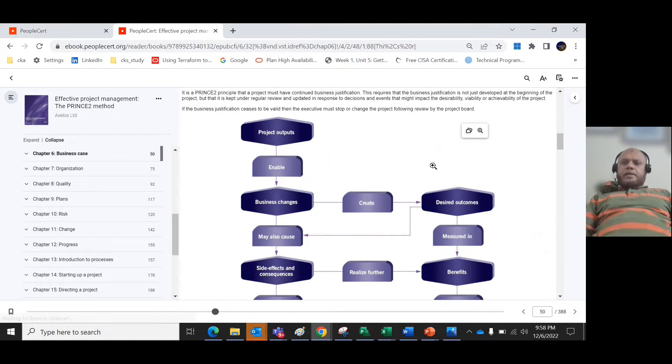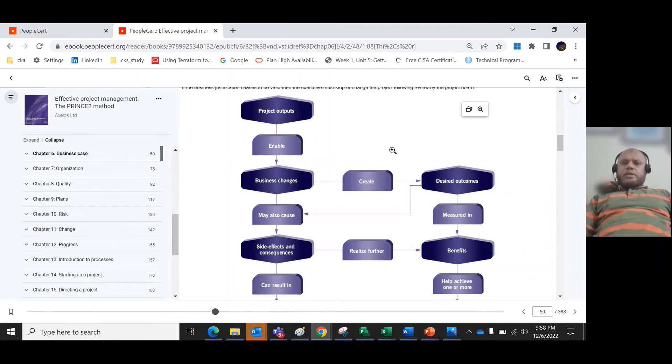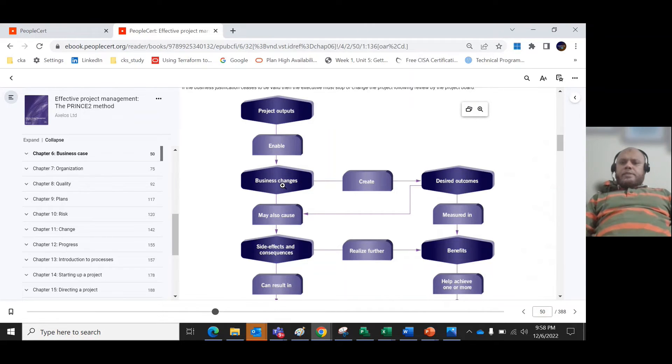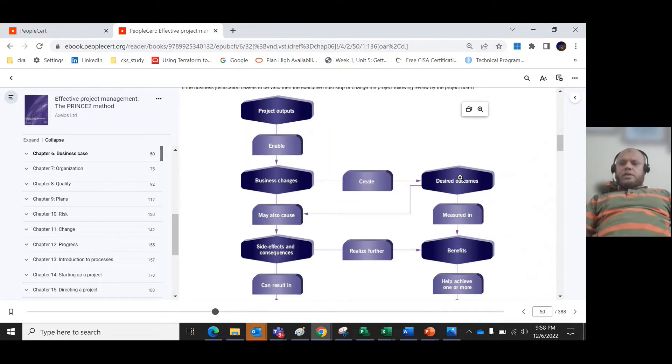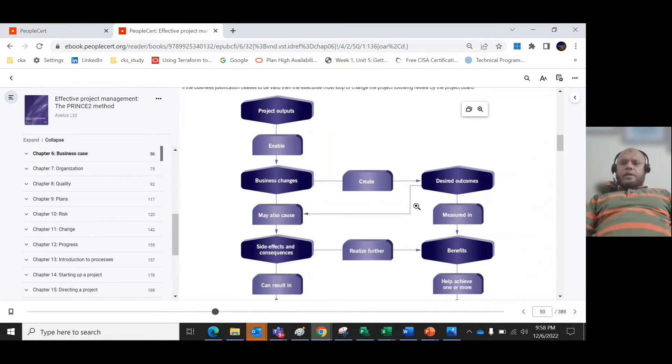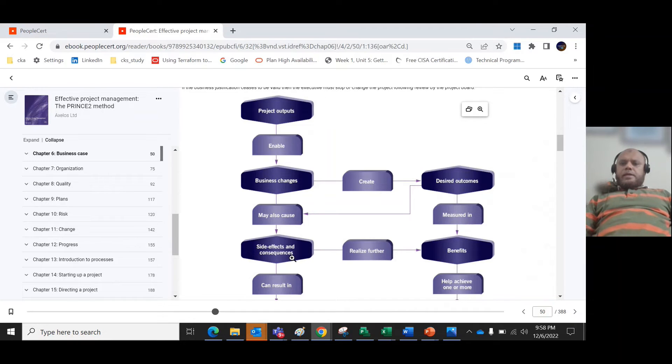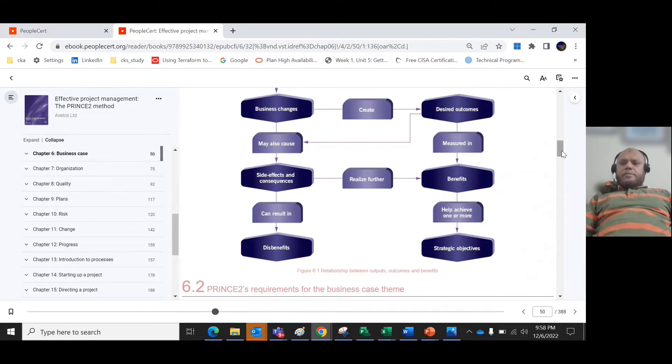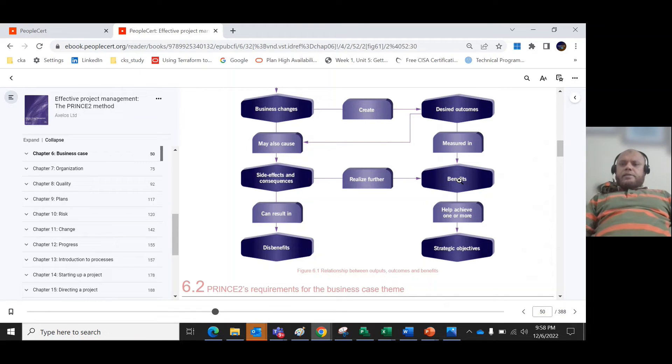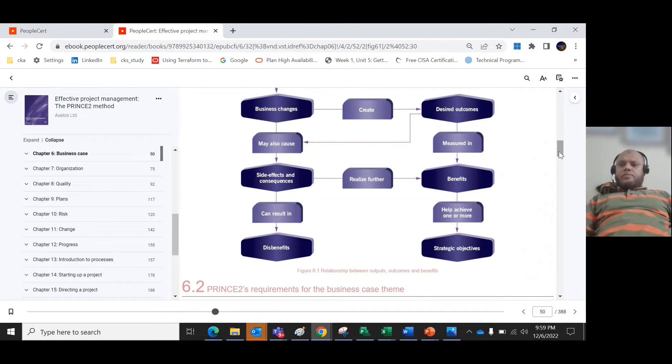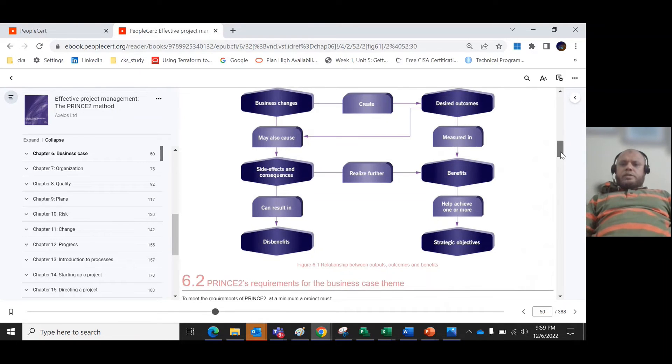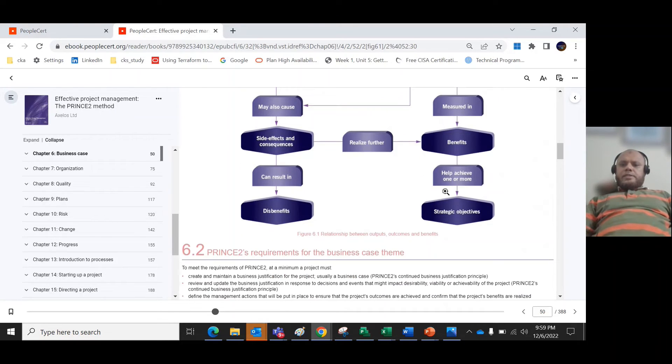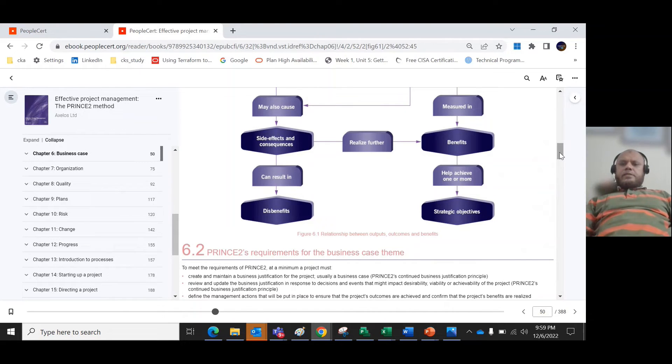If you see this diagram, it will give some highlight: project outputs enable business changes, and these business changes create the desired outcomes, which might be measured in benefits, which I gave in the above example. The desired outcome might also create side effects, and it can result further in benefits that help achieve one or more strategic objectives. This is the relationship between outputs, outcome and benefits.